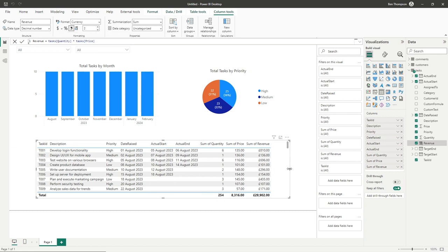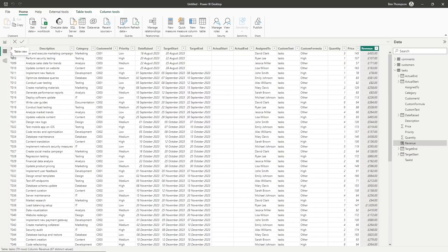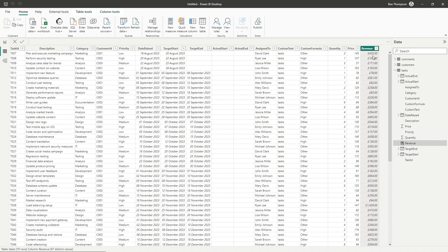That summarizes a great scenario for why you'd want to use a calculated column. If we go into our table view, you can see our new column is available here as well. This is an item we won't have access to when working with measures, but we'll cover that in the next video.